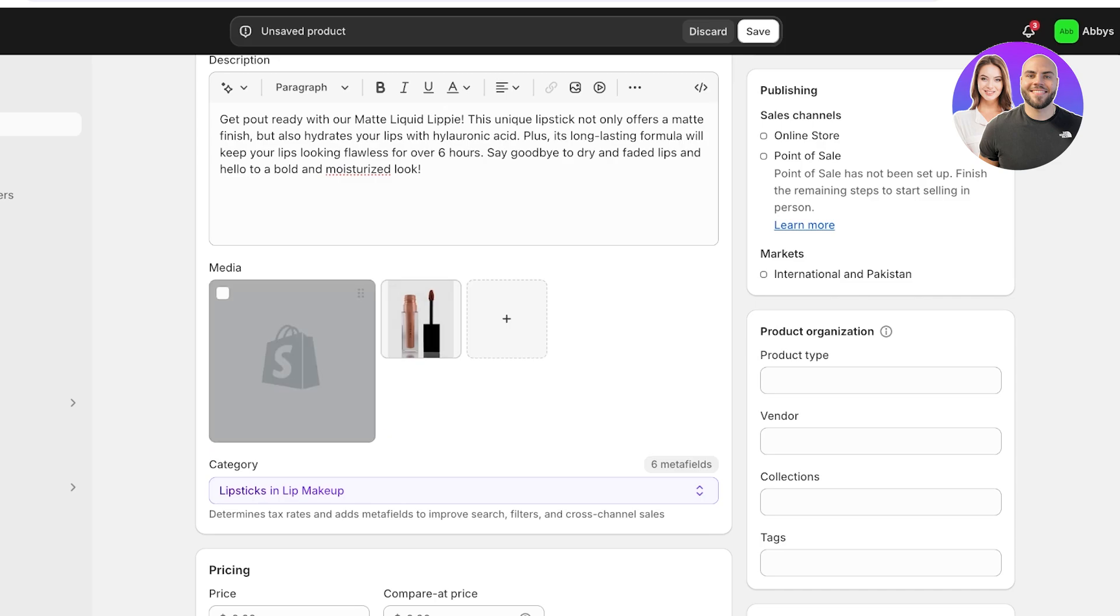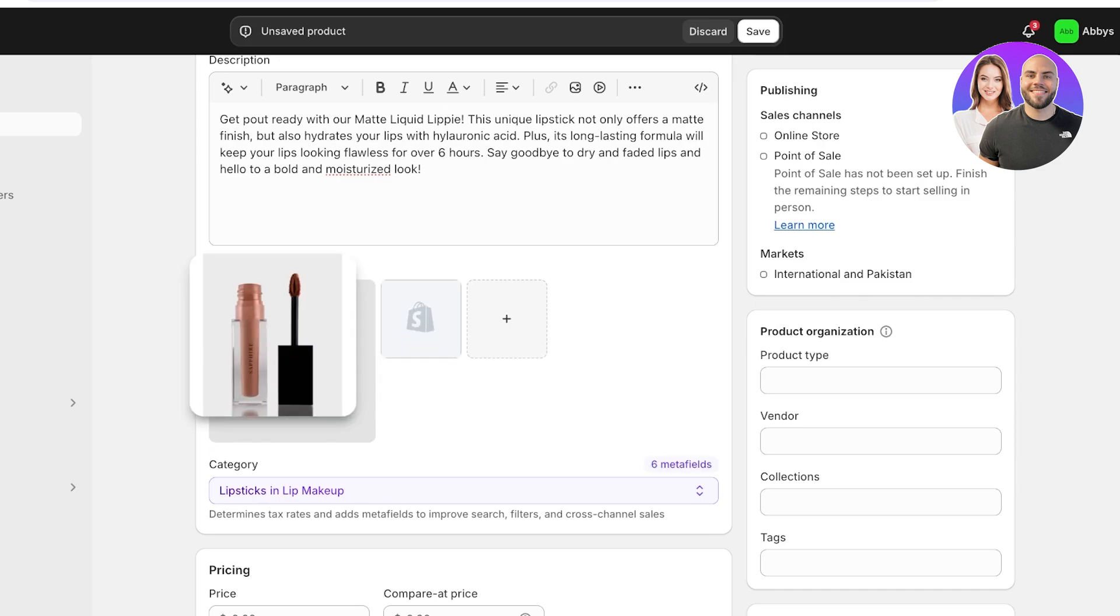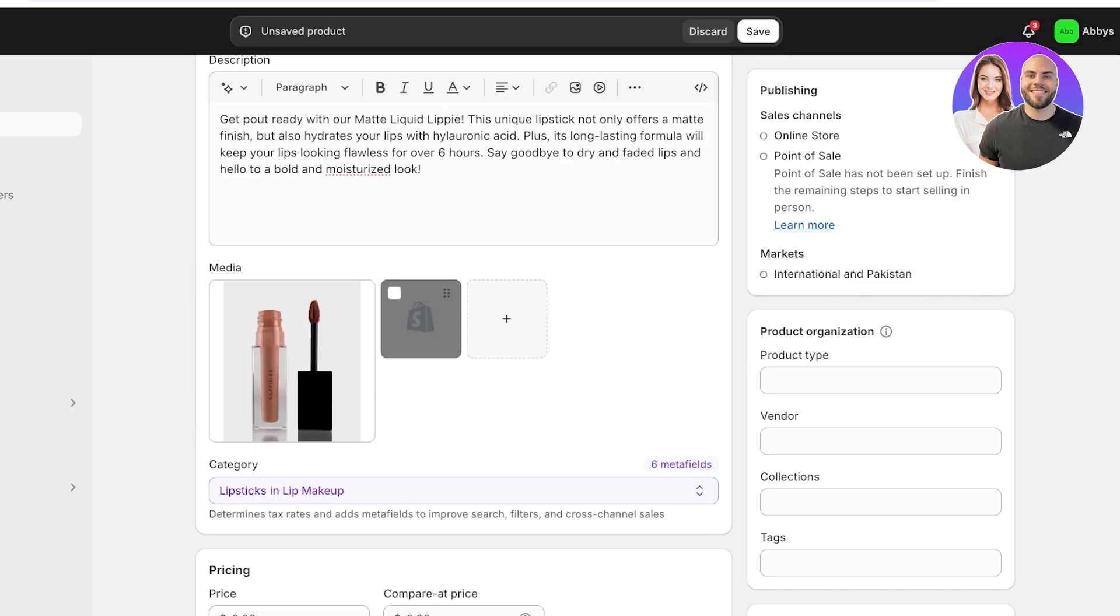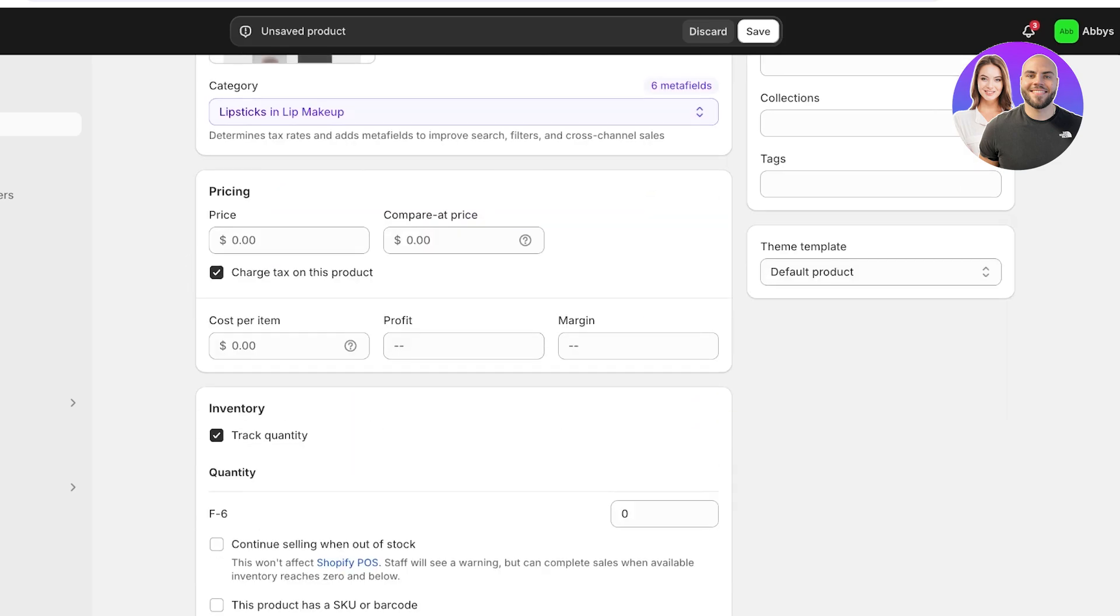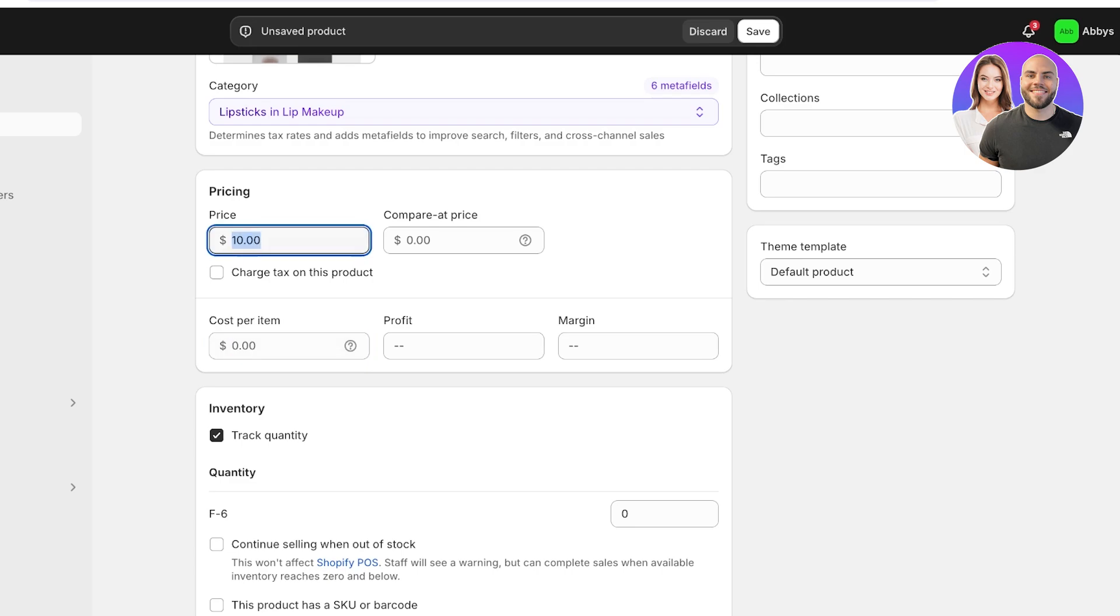So after that I'm going to scroll down and add the pricing. Let's say it's ten dollars and I don't want to charge taxes. And then if you want to calculate your profits, you can also add the cost per item. I'm just going to add this as twenty dollars and the cost is ten dollars.